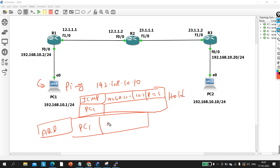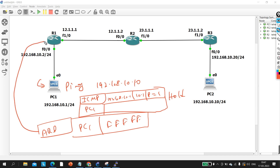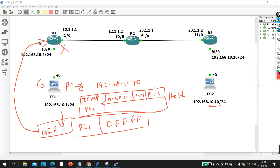In the ARP request, the source MAC will be the MAC address of PC1, and the destination MAC will be broadcast. This broadcast frame will be received by the router, and the router will simply drop the traffic.